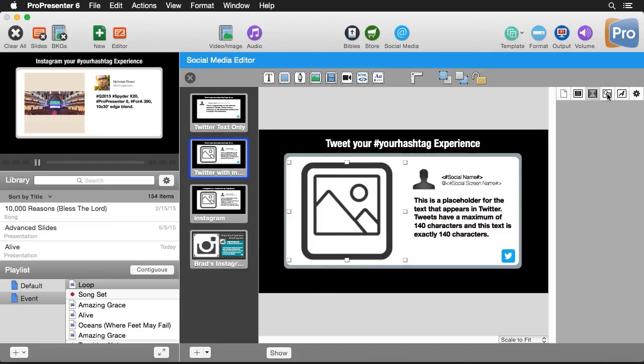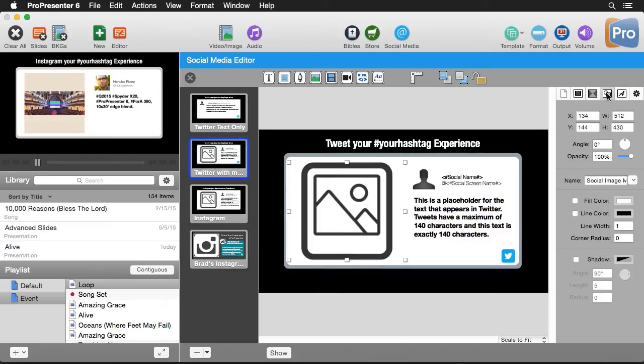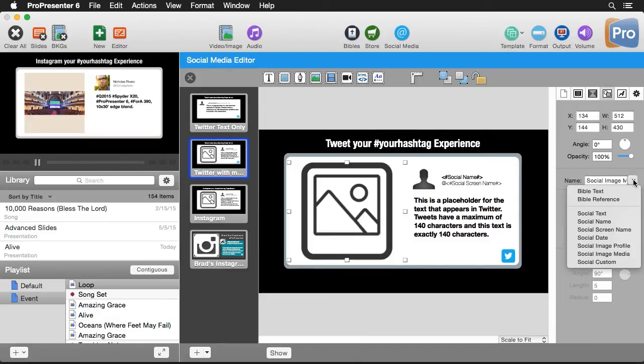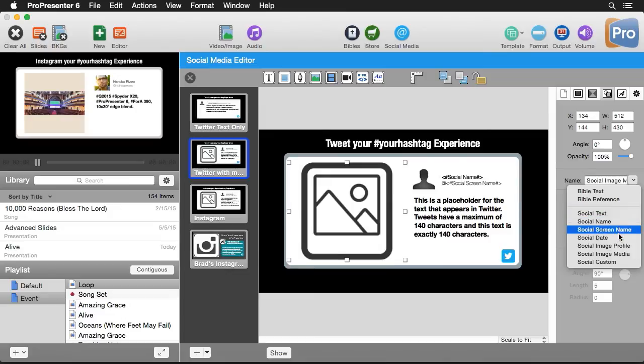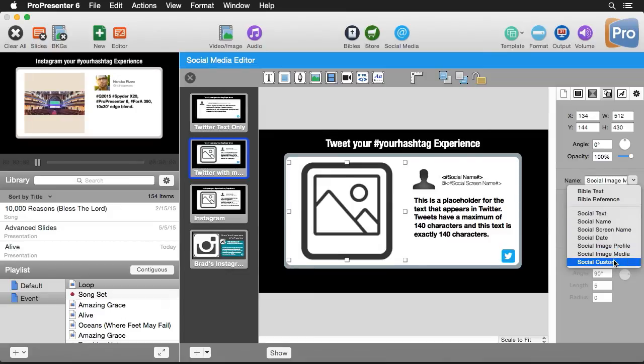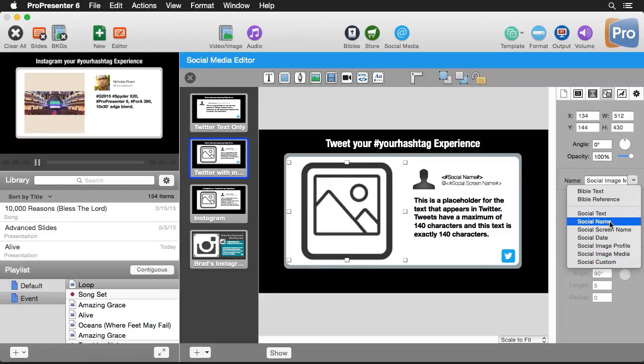And let's go over here to our object settings. And you'll see that this has a very specific name attached to it. So there's a drop down menu here. And you'll see these are all the different fields that we can use to bring in different data from our social feeds. So we have social text, social name,